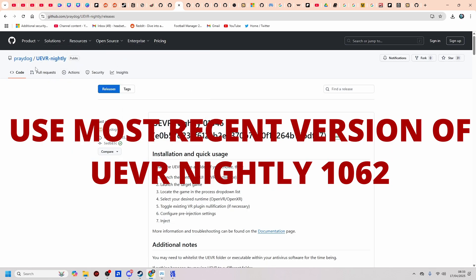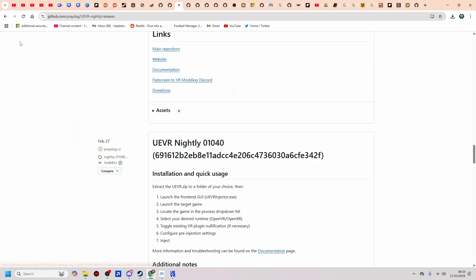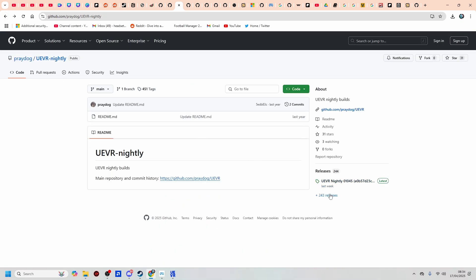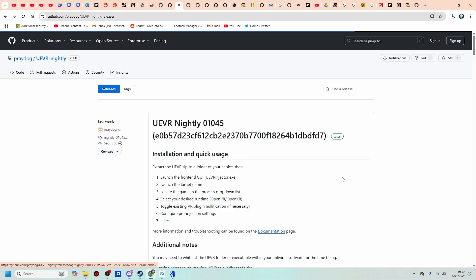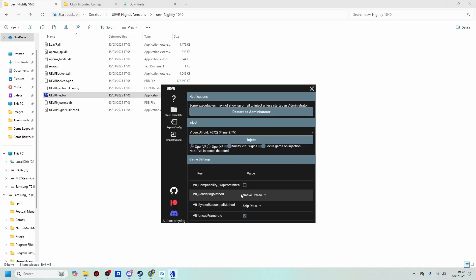So let's go and get UEVR 1.0.4.0. So here we are on Predog's UEVR nightly page, and we're on version 1.0.4.5. That was the latest release. Now to find this, if you are on the UEVR nightly page, you just need to go onto releases just there, which is where you can find all the releases. So basically download that. And once the zip file has downloaded, extract it to your desired location. And I've got it just here. So I've already double clicked on it, and I've got it sitting here waiting. So what we do then is restart as administrator.